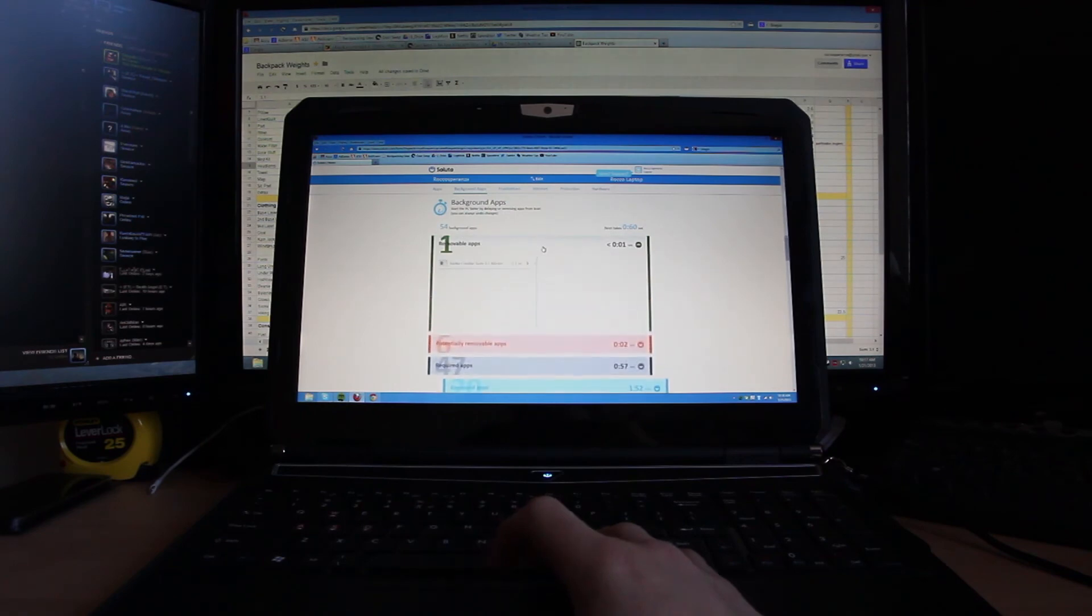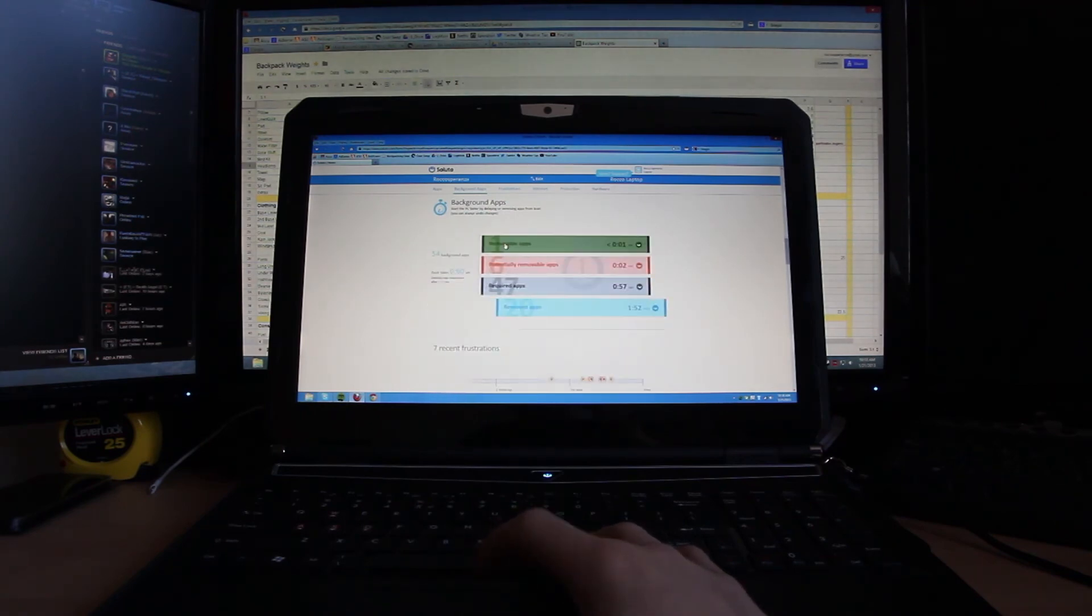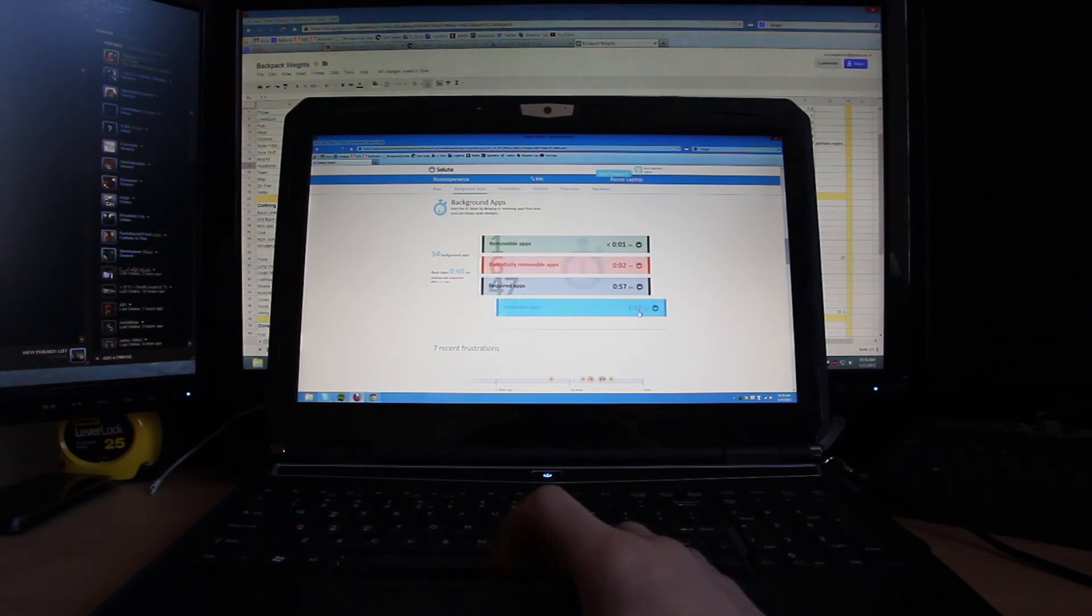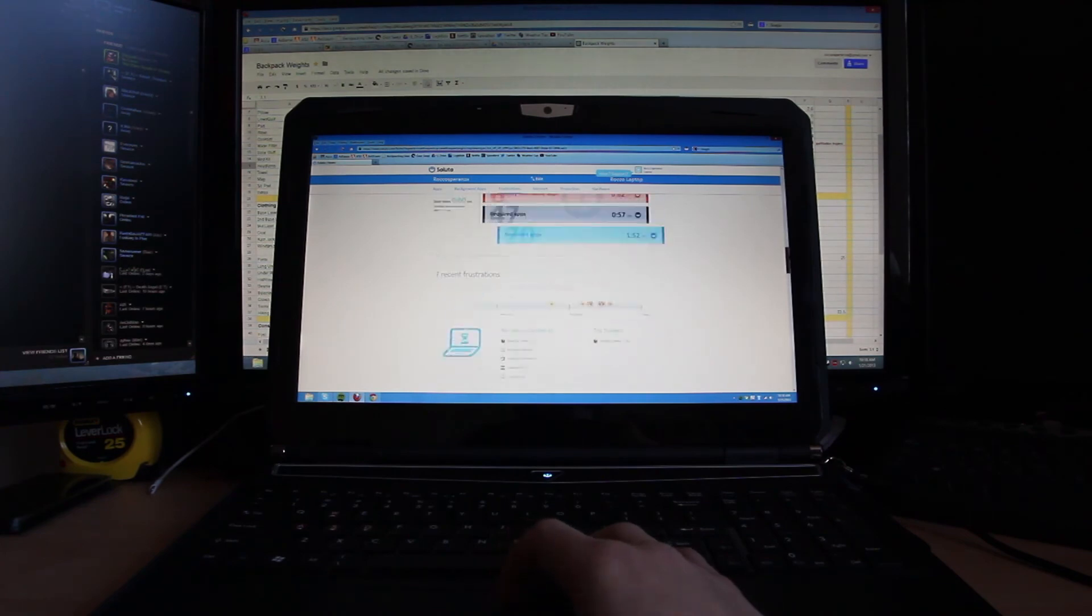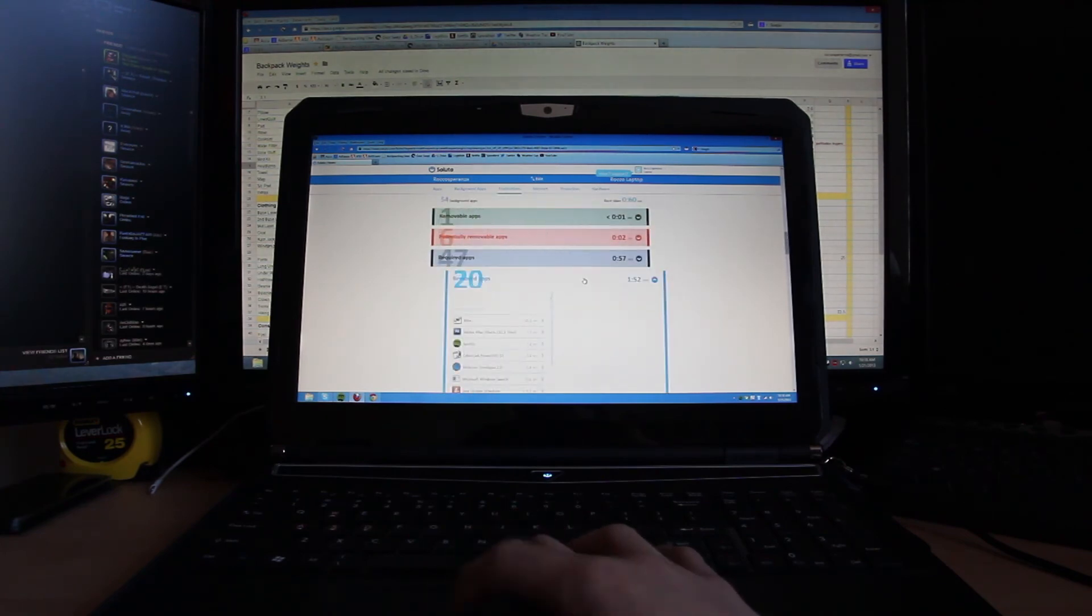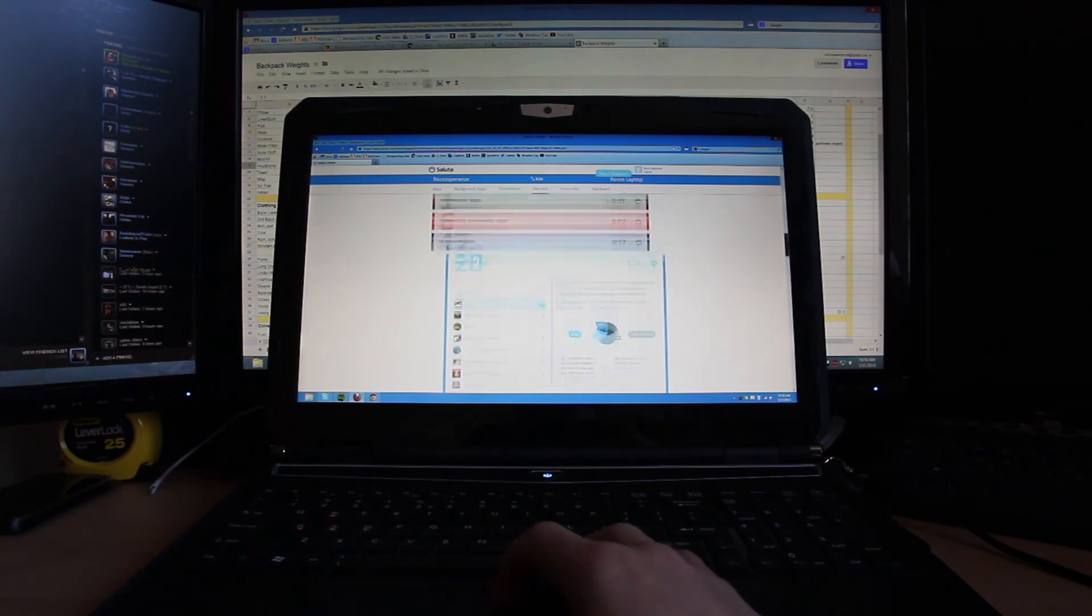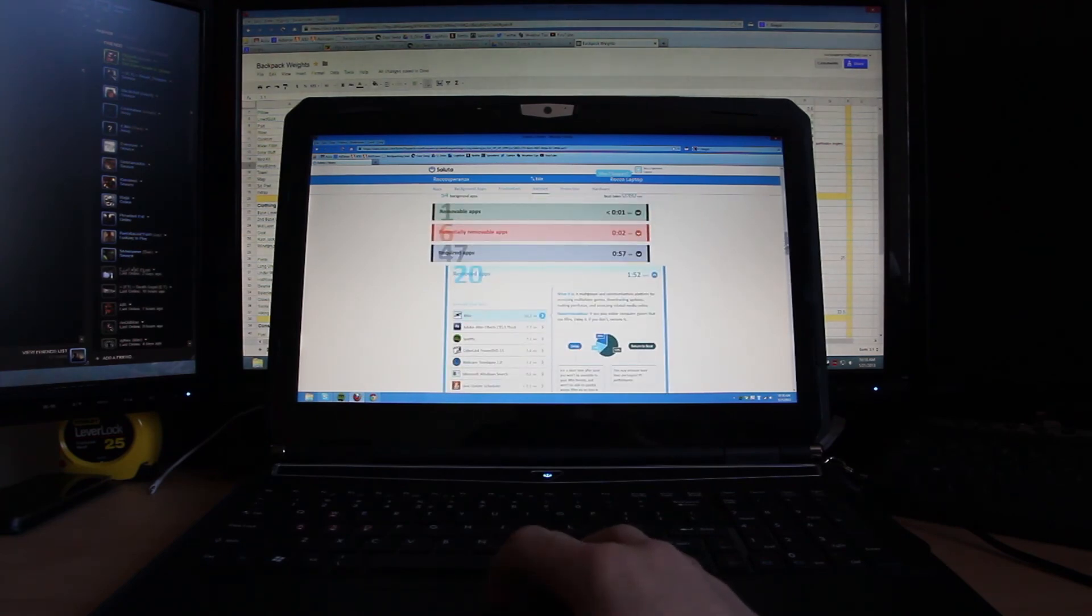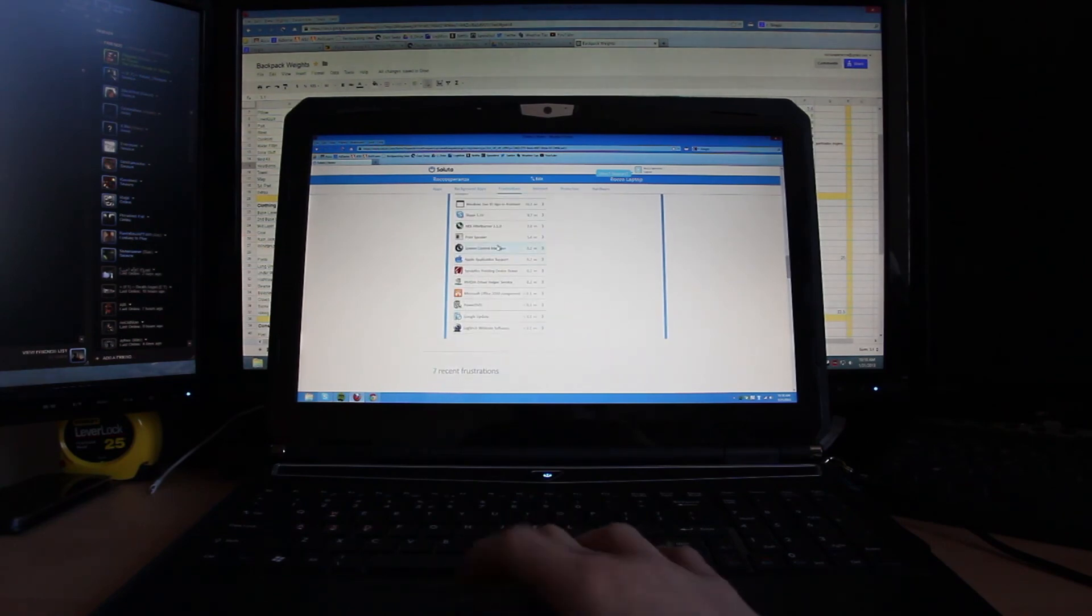But yeah, you can go to removable apps. That's like the only one I can remove. I'm not sure if I even want to remove that. So it shows you what time you can save. I've saved apparently a minute and 52 seconds off my boot time, which probably not quite that much, but it's a considerable amount quicker than if I had all this extra stuff running.